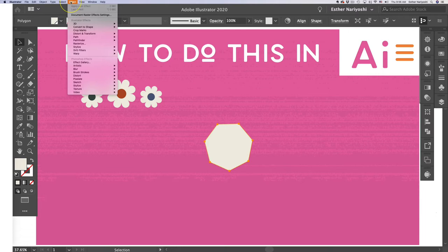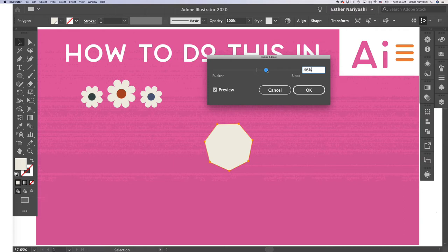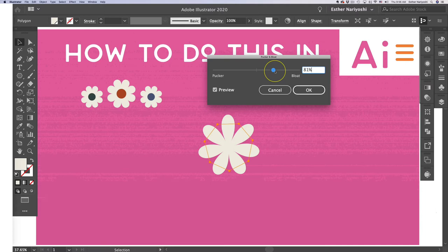So now I want to come to effect on the menu bar and distort and transform and pucker and bloat. So you will see this slider menu, turn on preview and start dragging. So if you drag towards the bloat, you will see the flower shape.